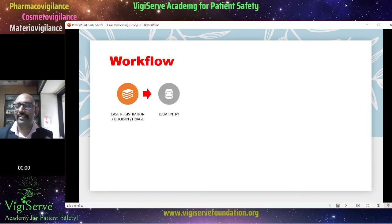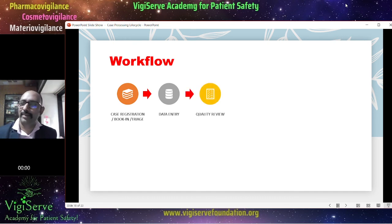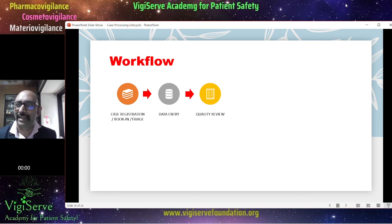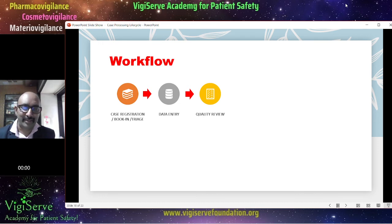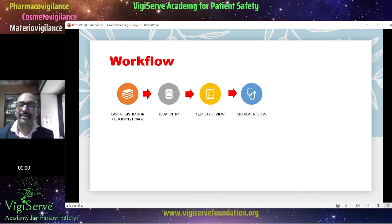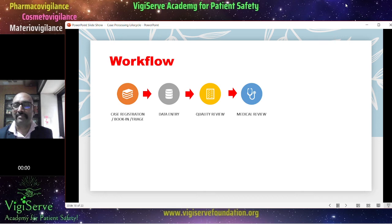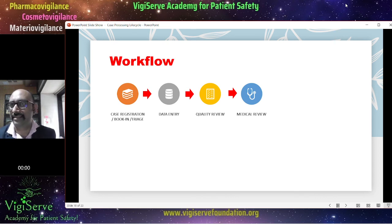Once the data is entered into the safety database, it is then pushed to quality review. Quality review is where somebody evaluates whether the things have been done properly — whether the medical coding (MedDRA and WHO DD) is correct, whether the narrative is written properly, whether the day zero has been captured properly, and so on. Once this is done, the case is pushed to medical review. Here a physician will look at the medical sense of the case report and also undertake the causality. The physician may also upgrade a case from non-serious to serious, or can even downgrade it from serious to non-serious.